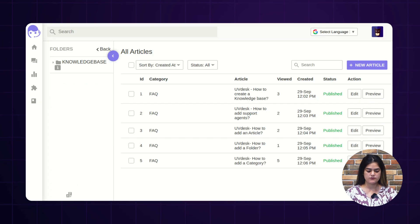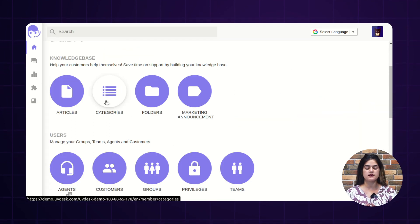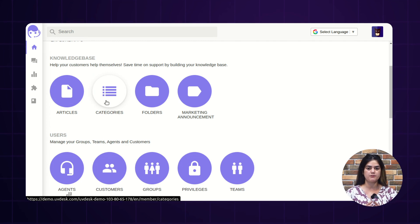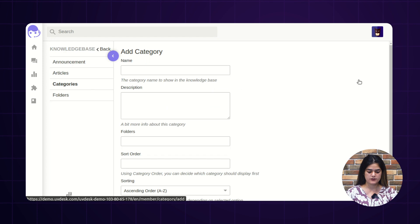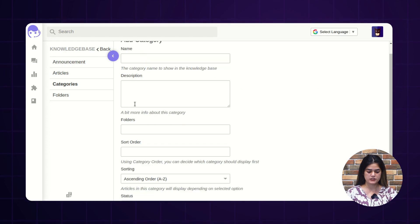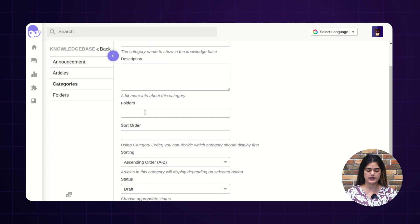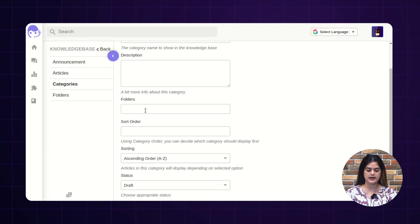Next, we are having the option of categories. Categories is something which contains articles — it is for the identification of multiple articles. You can assign a particular category inside an article. As you can see here, we have created a category that is FAQ and inside this we have mentioned a particular article. If you want, you can create a new category from here. You need to fill out the required information like name, description, and you can also assign this category inside a folder.